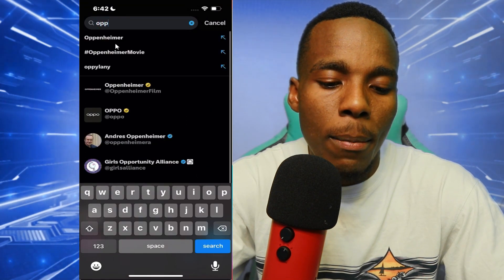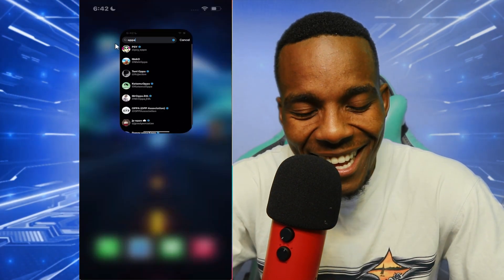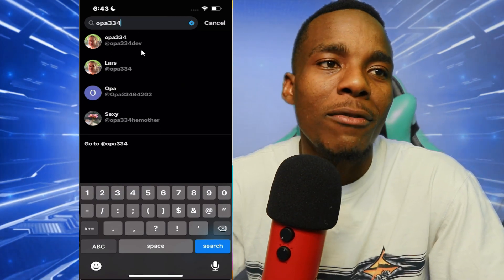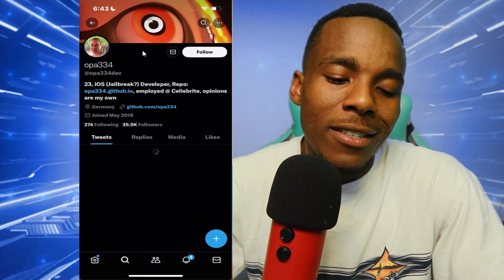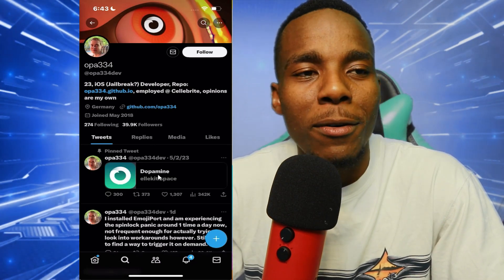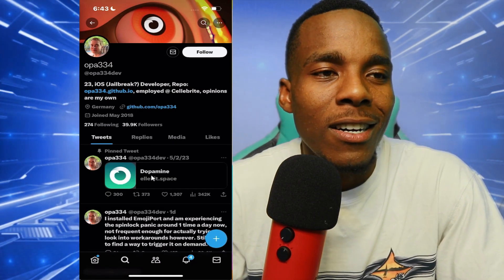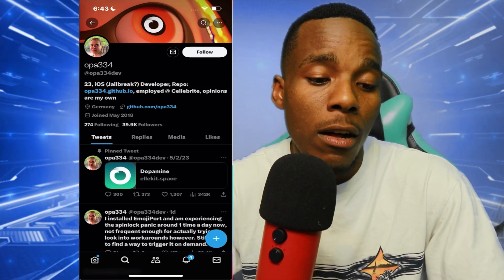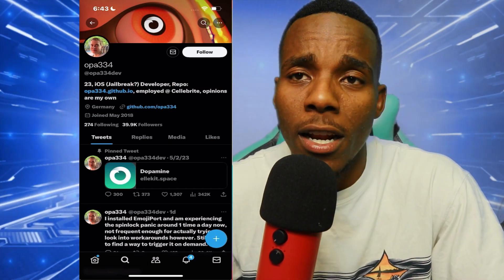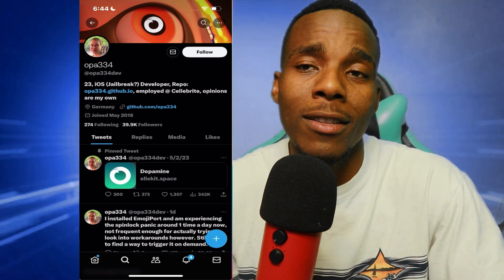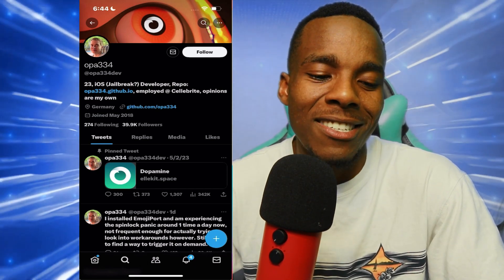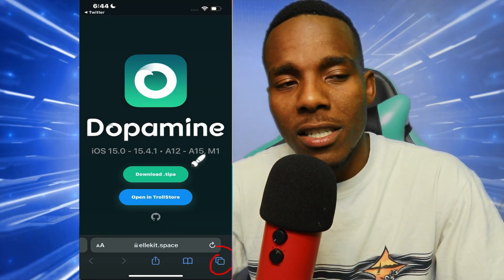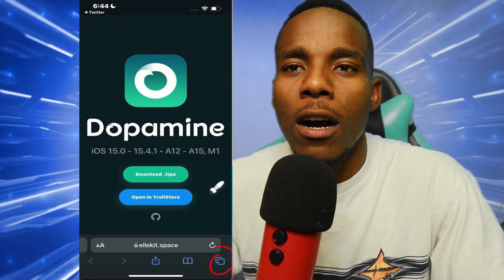You want to go on Twitter and type in — find the developer's account. Go to the first result and tap on that. Once you're on there, tap on where it says 'Dopamine' — that's the IPA. He tagged it so you can have an easier time finding the jailbreak. Tap on that and it'll direct you to something like this.